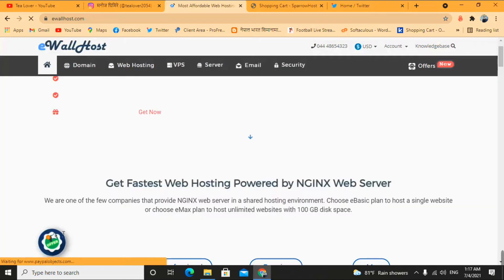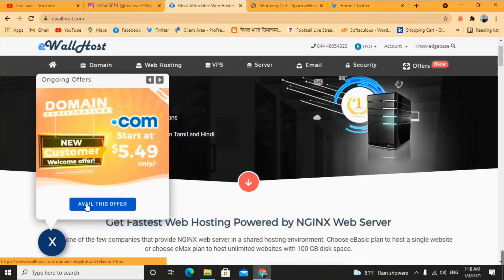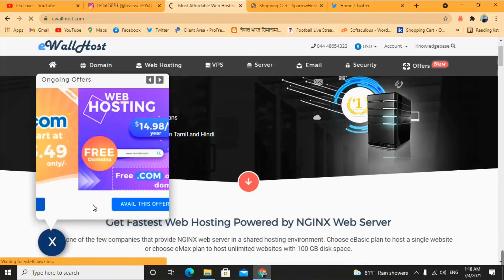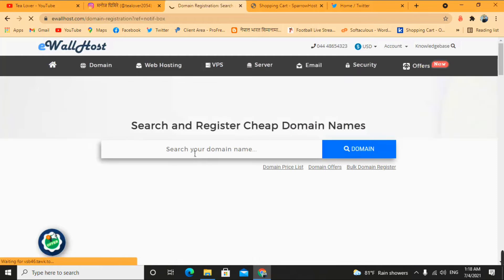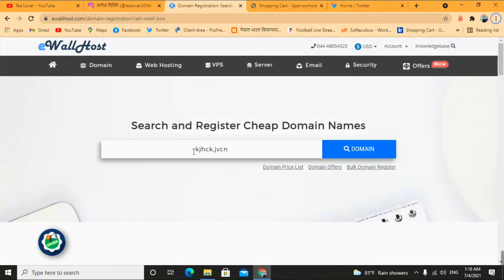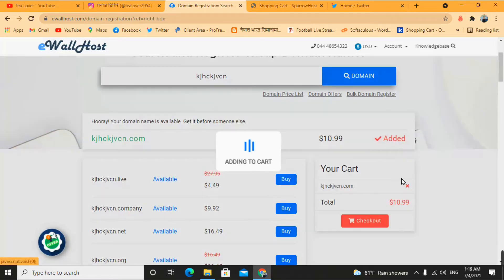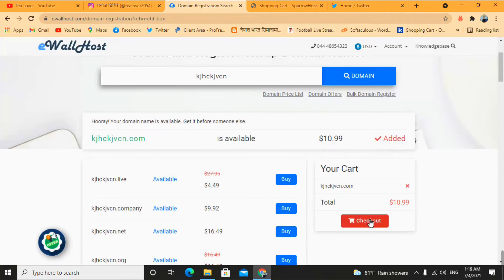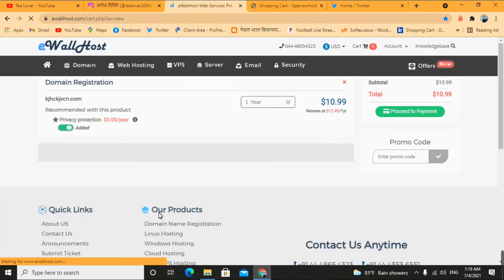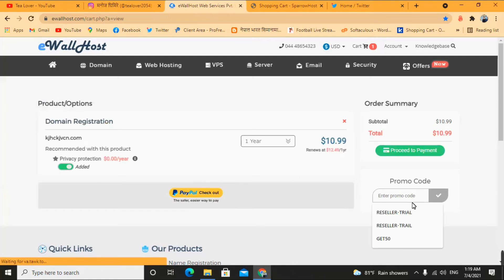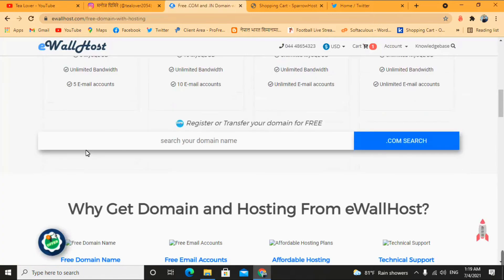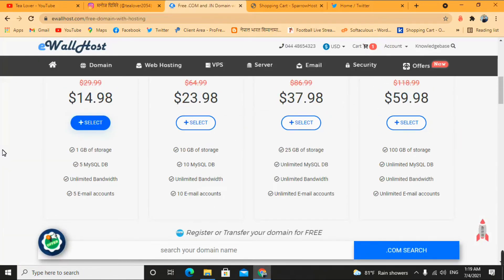If you want to take the domain only, go to the home page and click on the offer option. Click on the available offer, randomly select a domain name, check availability, and click checkout. You'll need to use a promo code to reduce the price. In this way you can get a free .com domain from this site.